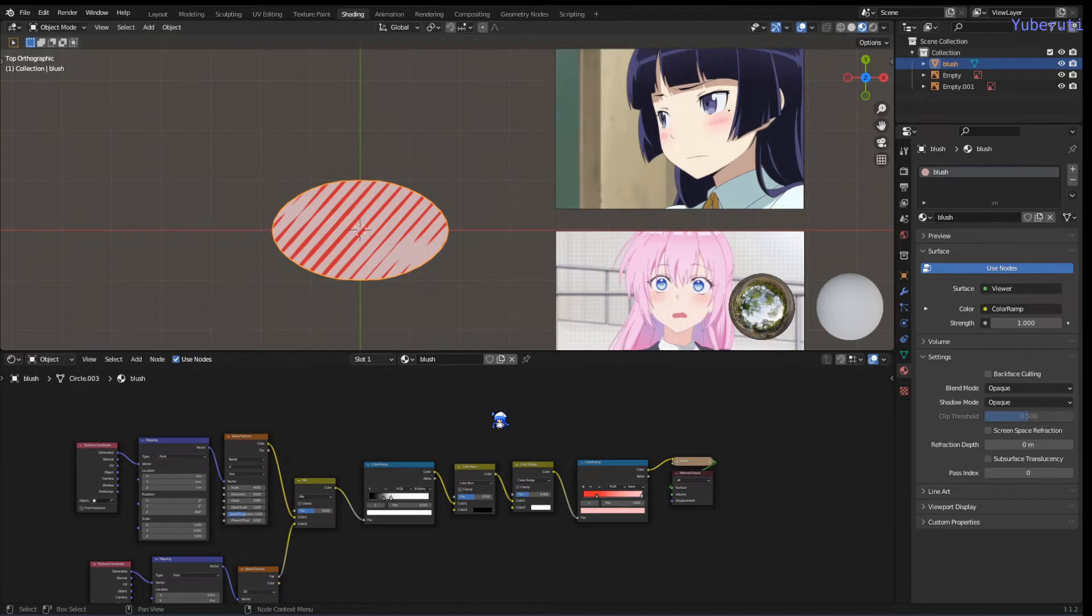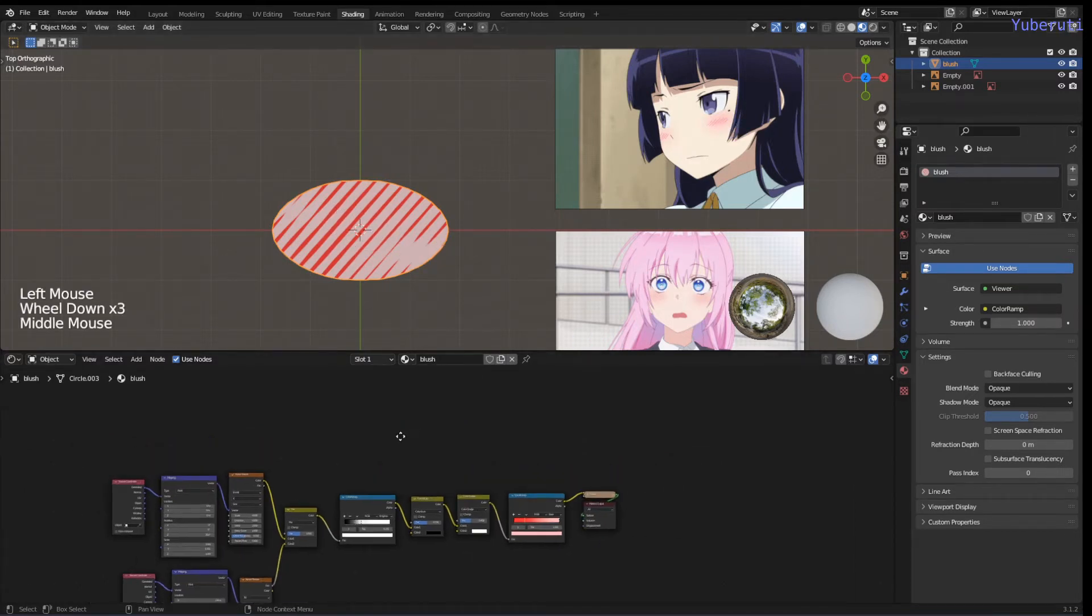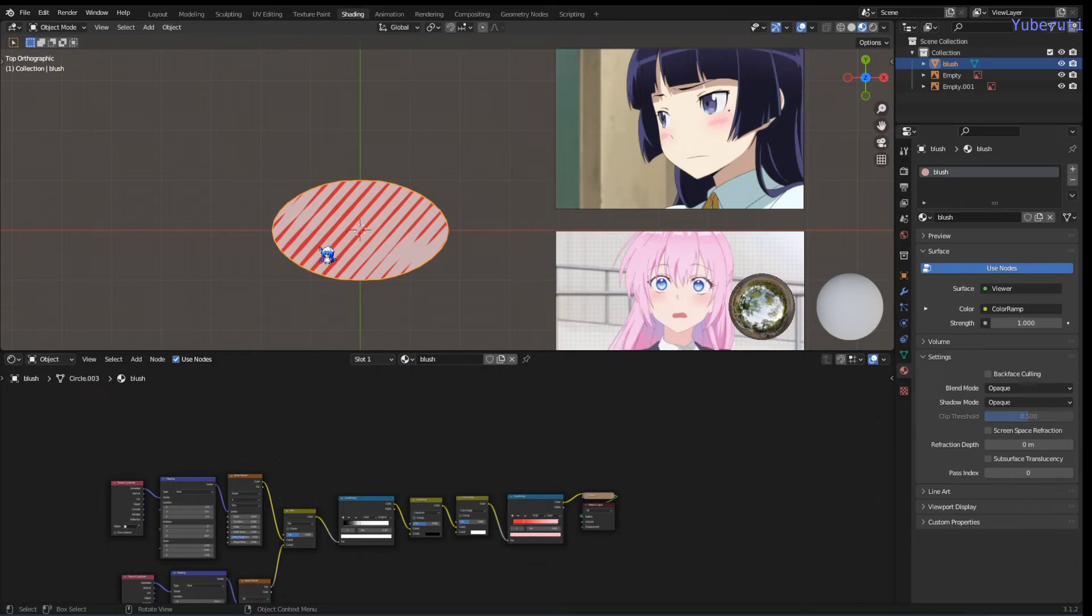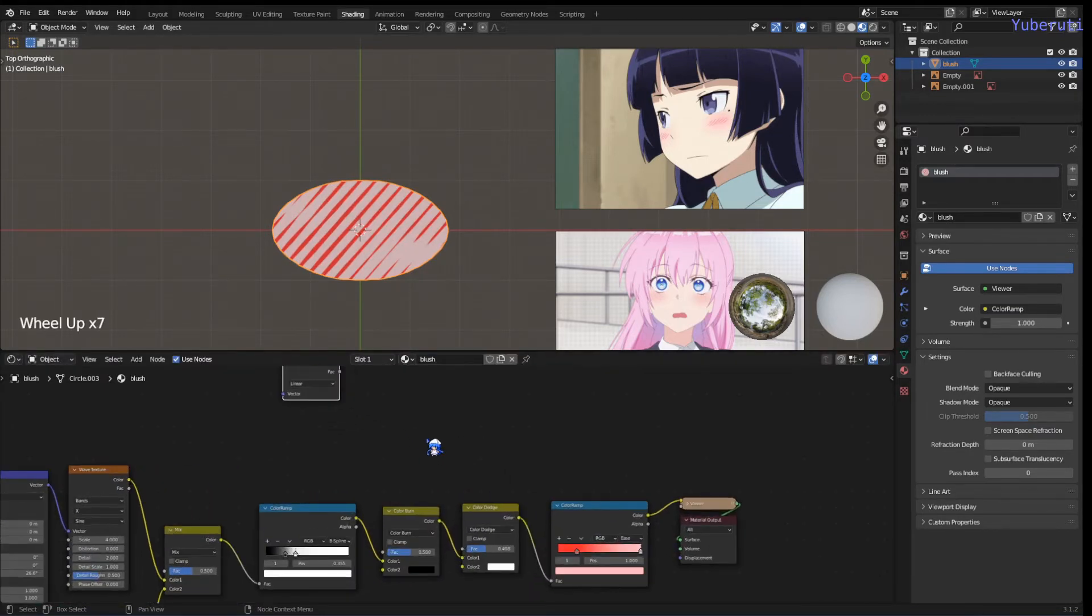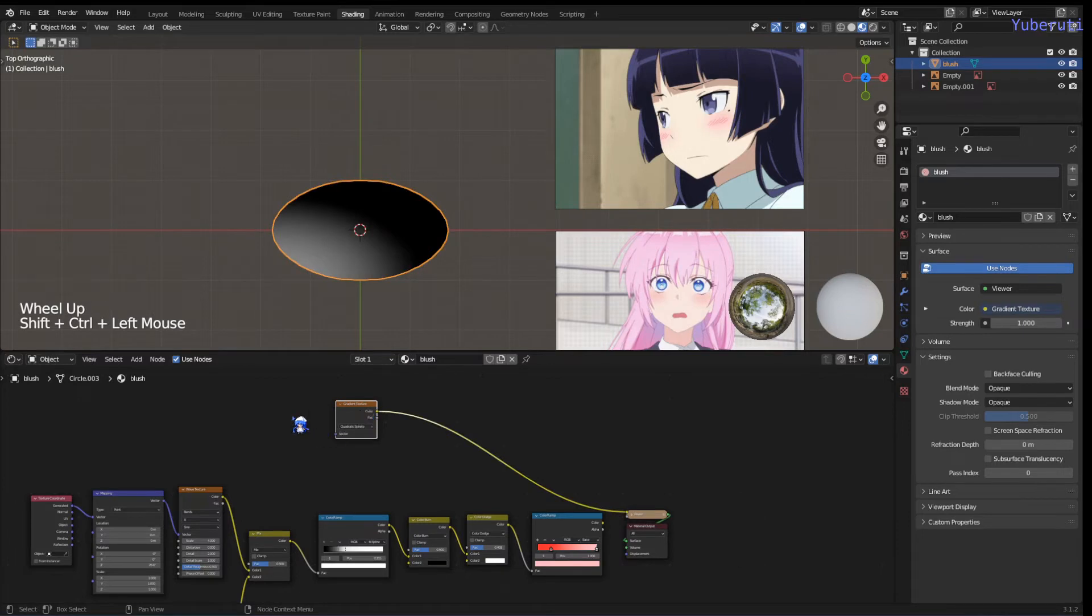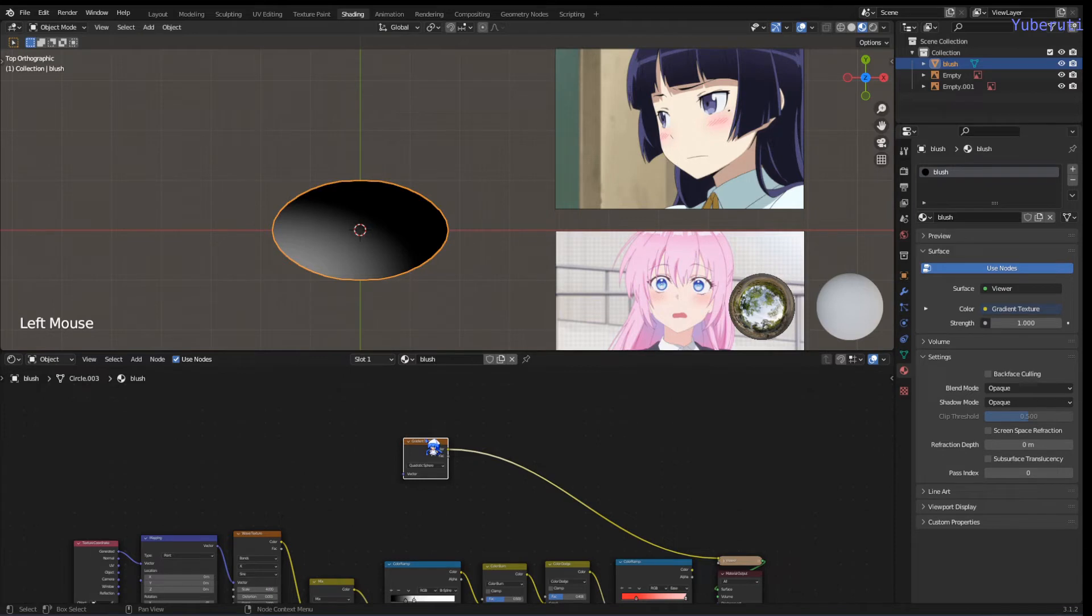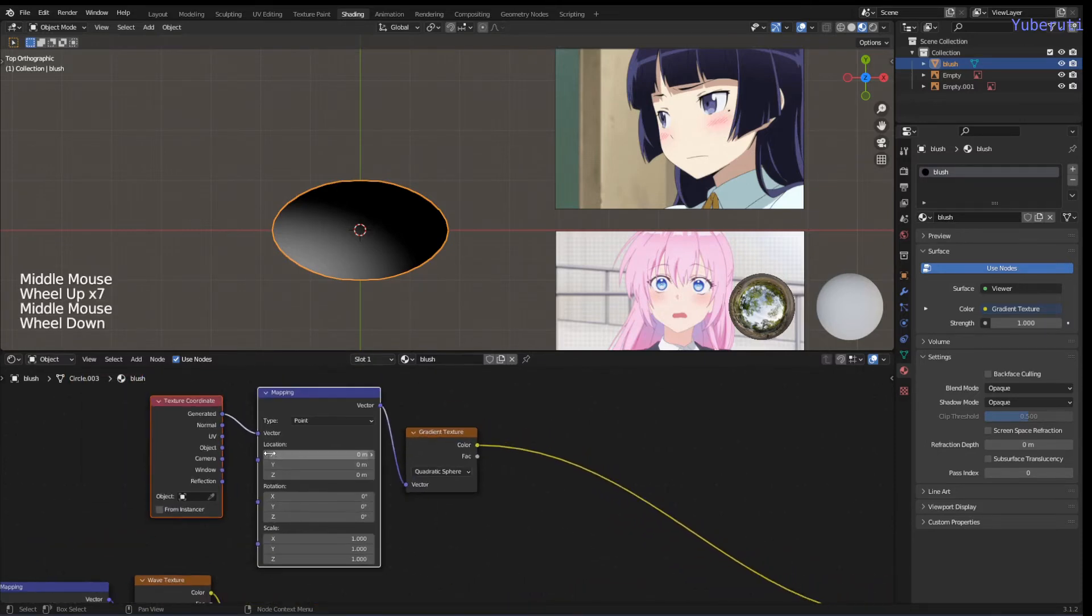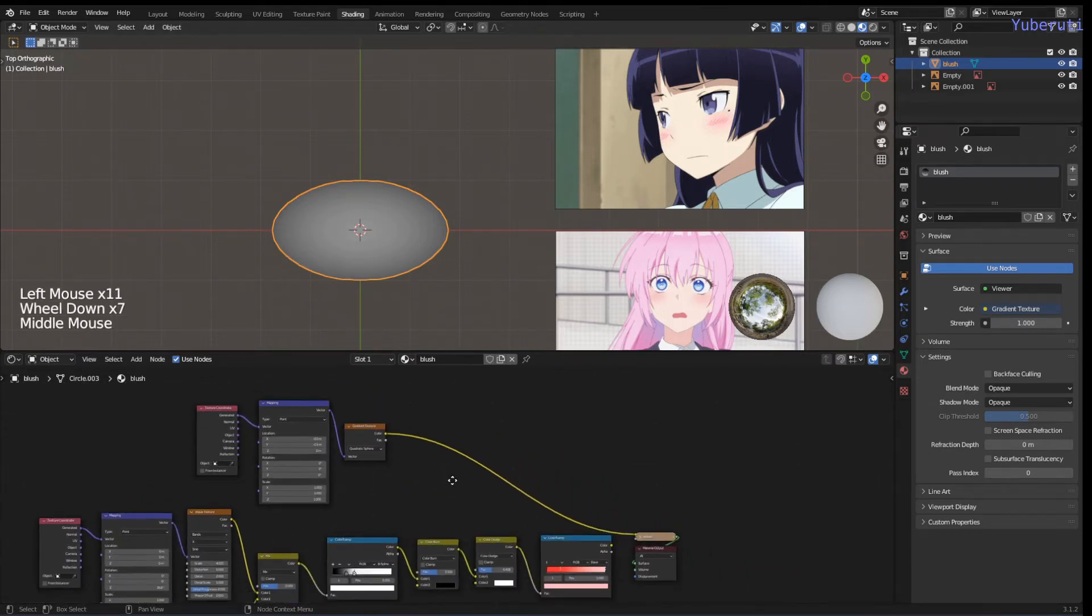Now we want the lines to not be all the way to the edge. We want this oval so we want them to be only in the middle. To do that, we're going to have to have something that controls where the lines are going to appear. We're going to use a gradient texture for that. Add a gradient texture and set it to quadratic sphere. Right now the gradient is like on this corner here. We want it in the middle. So we're going to have to move it. We're going to put in a mapping and texture coordinate, and we're going to move the X and Y to minus 0.5. That way it's right in the middle.